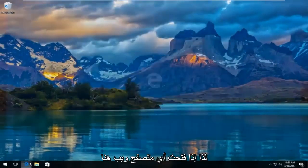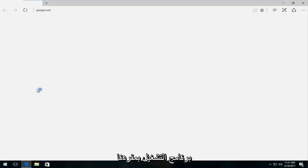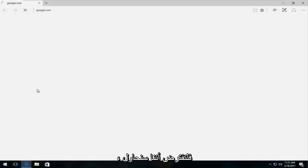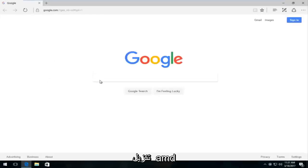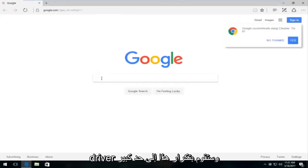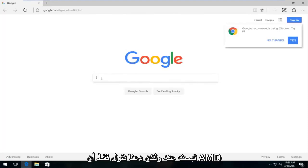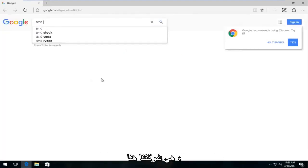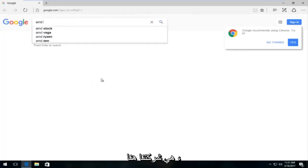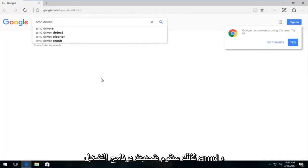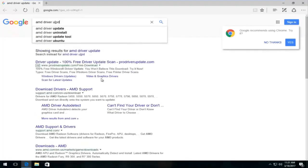So if you opened up any web browser here as if we were going to download driver software on our own, let's say we were going to try and download an AMD driver and you would pretty much replicate this for whatever driver software you're looking for. But let's just say AMD is our company here. So we're going to do AMD driver update.